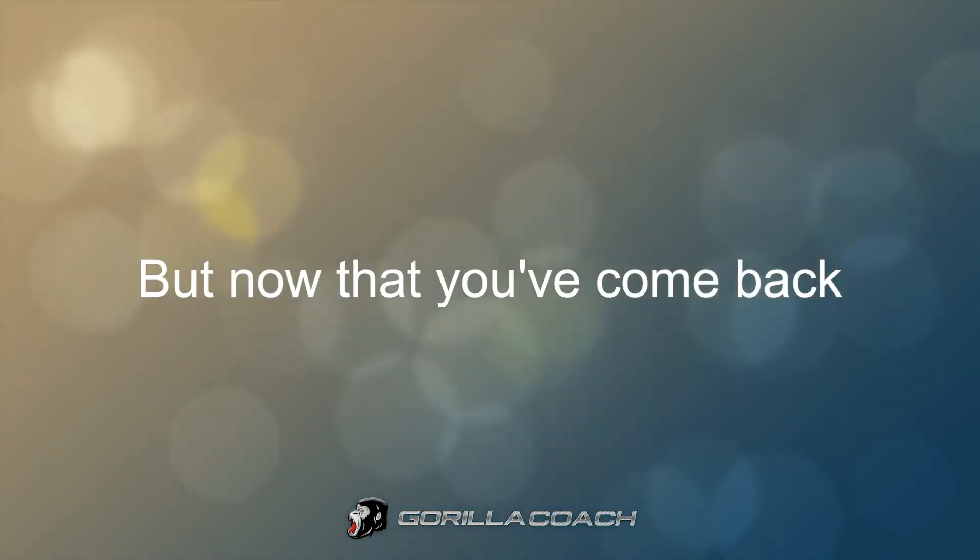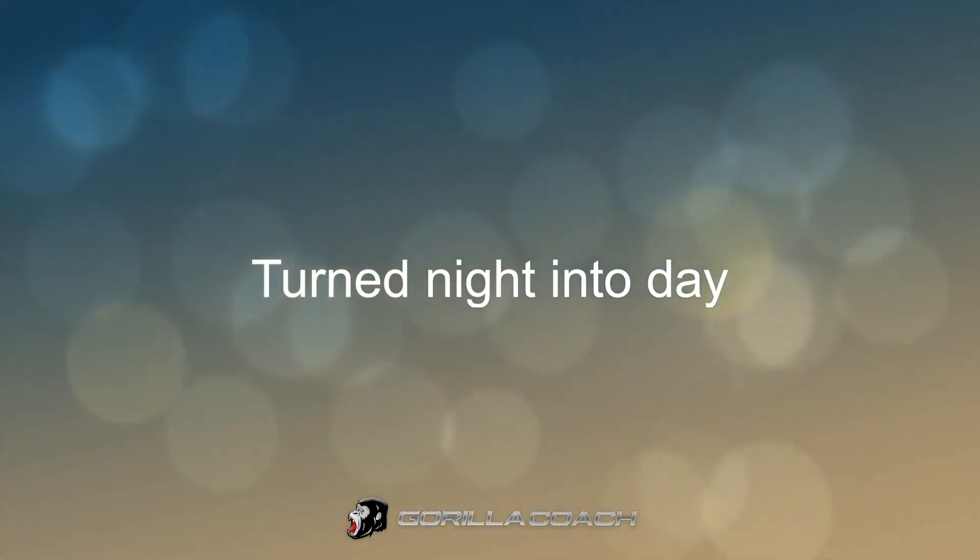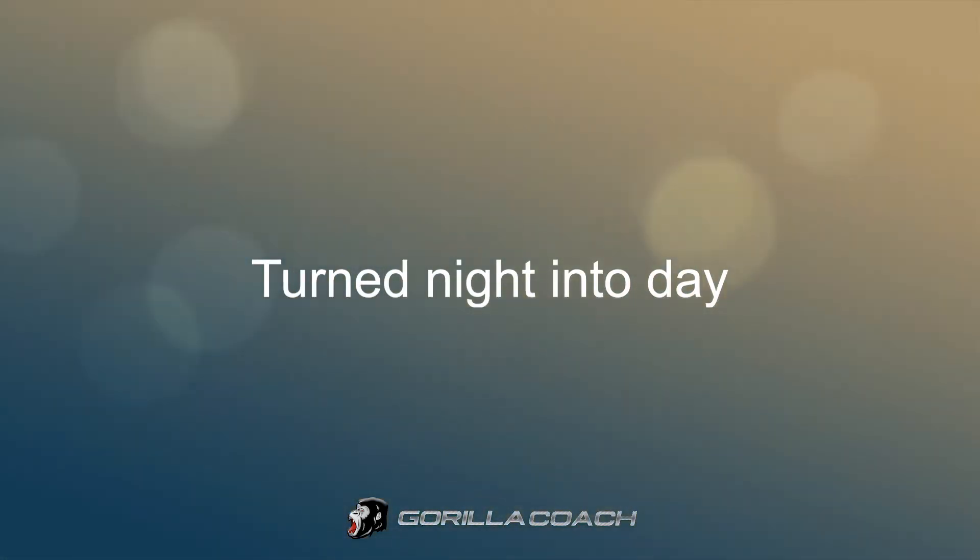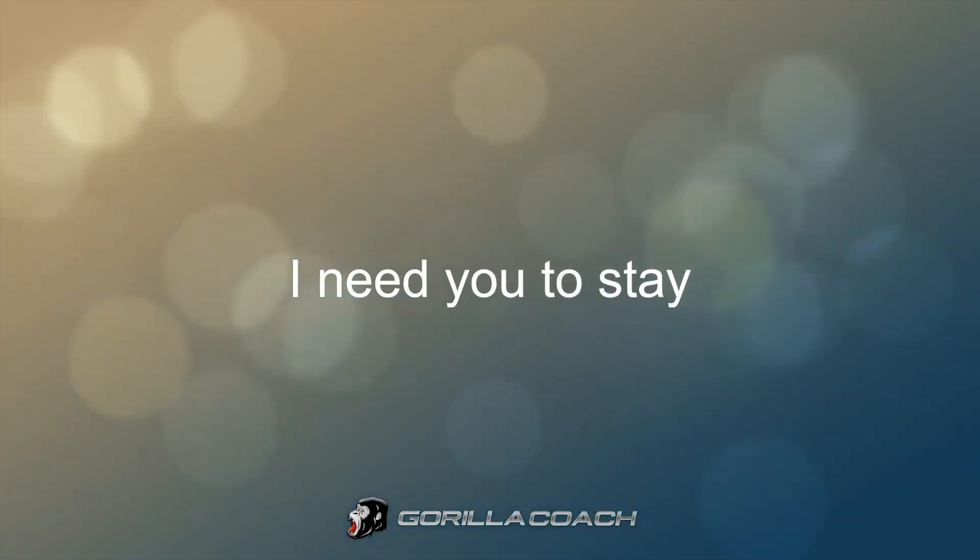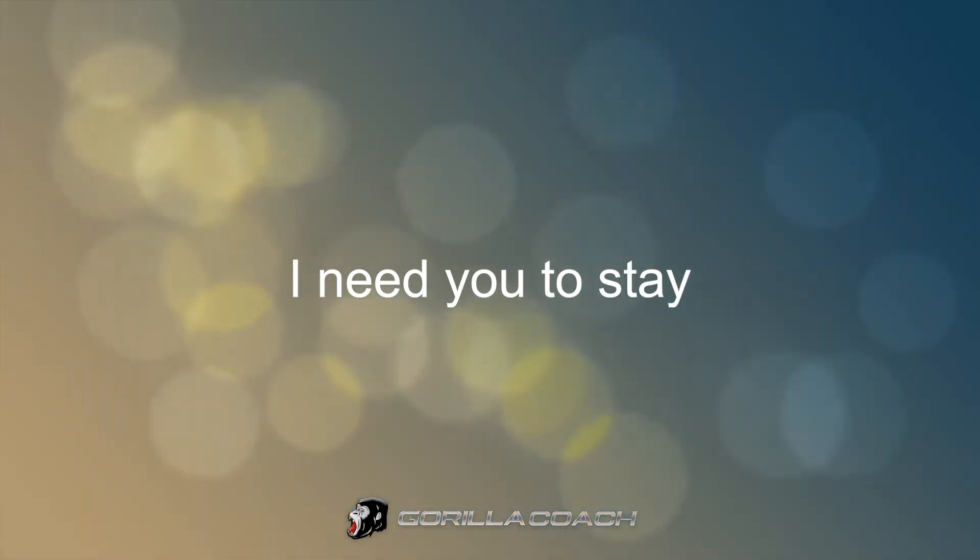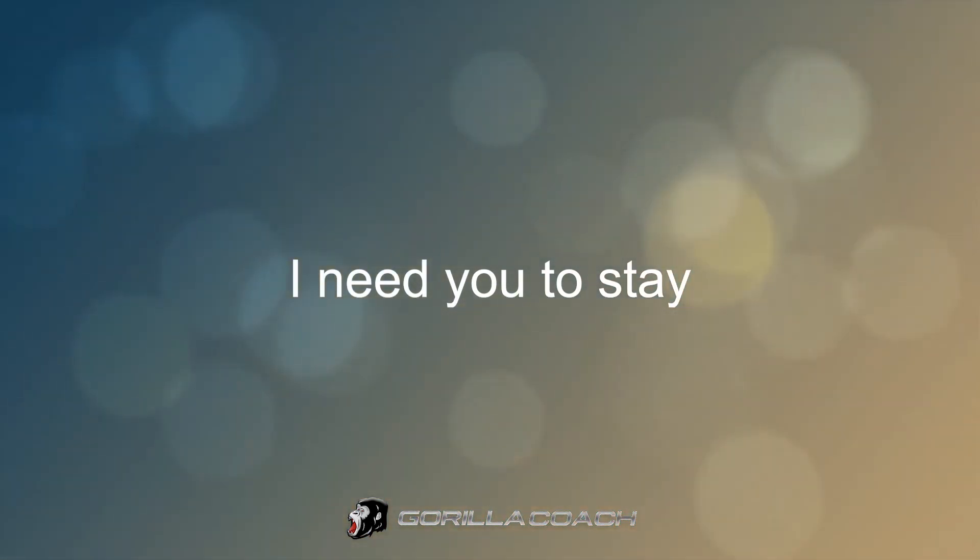But now that you come back tonight, today, I need you to stay